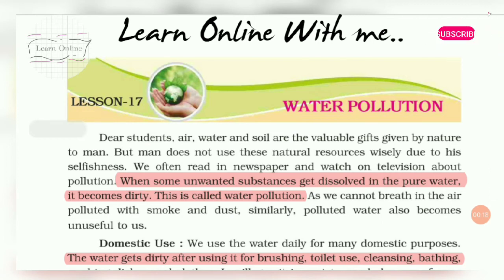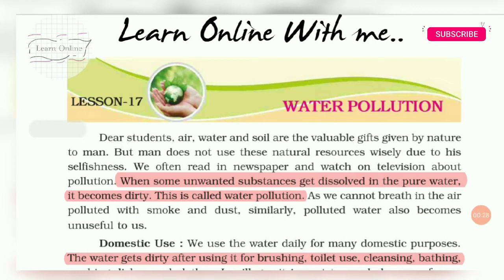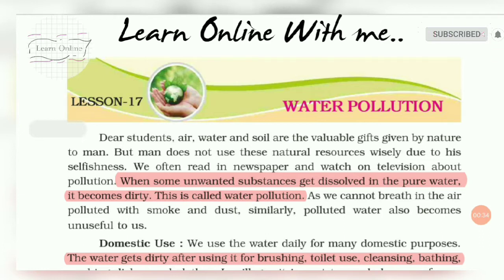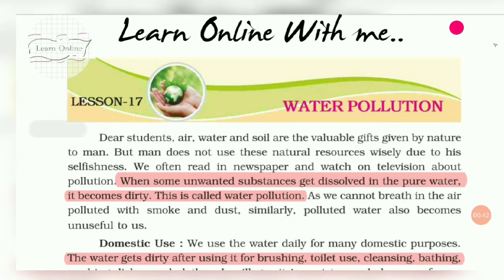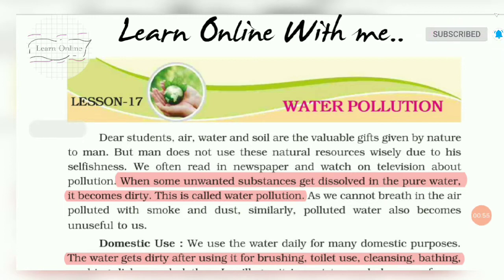In this video we will study about water pollution. Water pollution means پانی کا گندہ ہونا. We will study why water pollution is happening, what are the harmful effects on us and our environment, and how we can control water pollution and save water from being polluted.